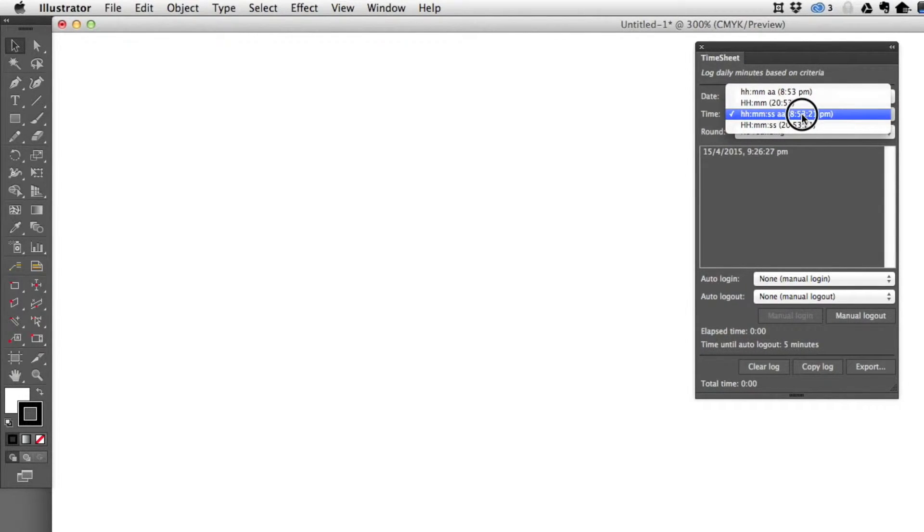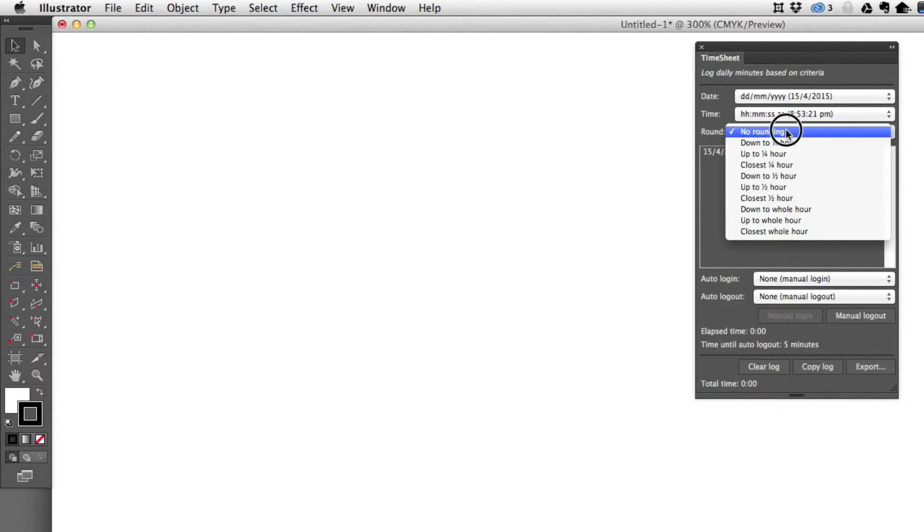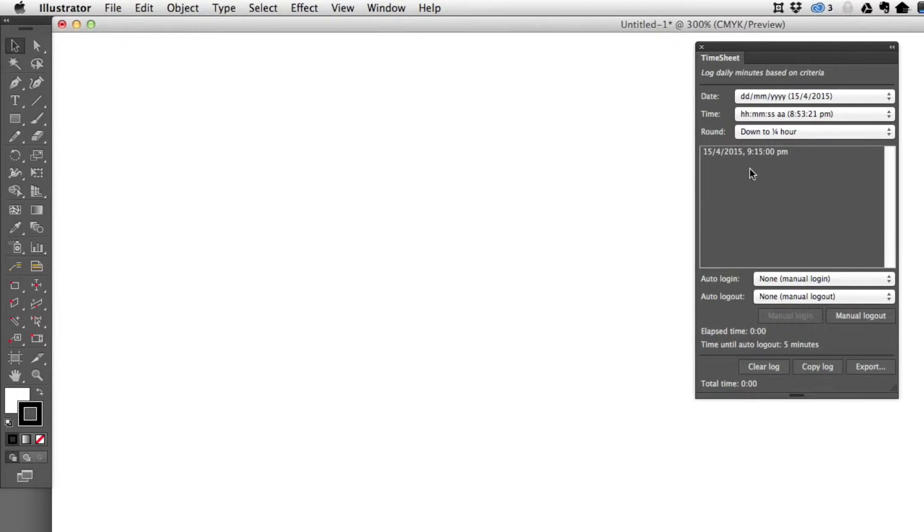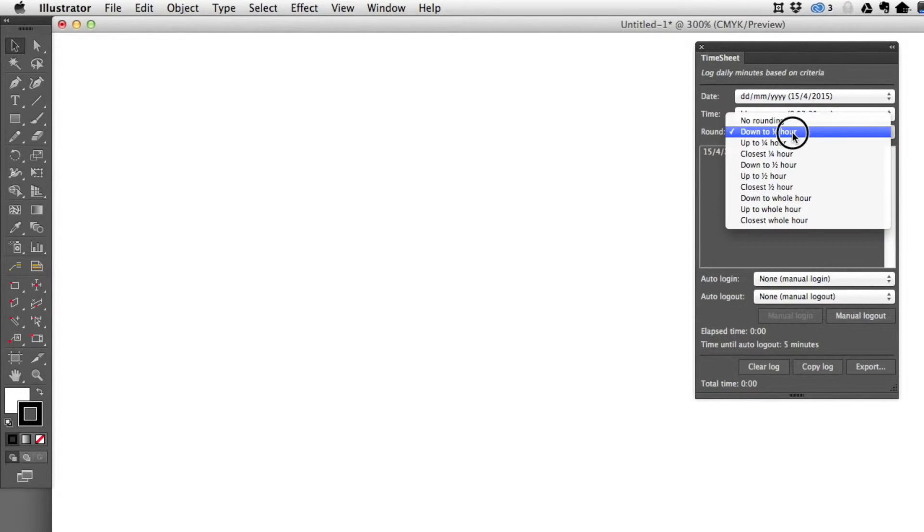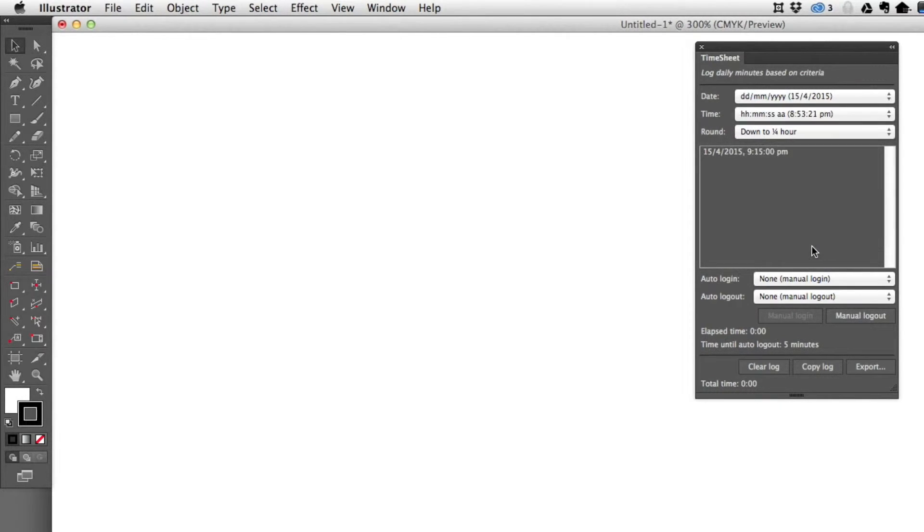Time is also available in 12 and 24-hour time as well as AM/PM markers. You can also choose to round your time down to the quarter of an hour—that put it exactly back to 9:15 for me—or up to an hour, down to the nearest half hour or full hour, however you'd like to do it.